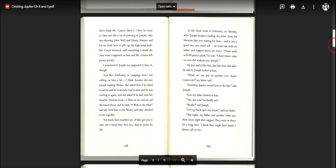Joseph worked them in the field stuff, high jump and broad jump and even pole vault. And he was so good that no one minded that a kid was coaching them. Except I don't think Mr. Canton liked it. Once he came to class and did a lot of pointing at Joseph, who was showing John Wall and Danny Nations how to pile up the high jump pads. But Coach Switek said something I think the class wasn't supposed to hear and Mr. Canton left pretty quickly.